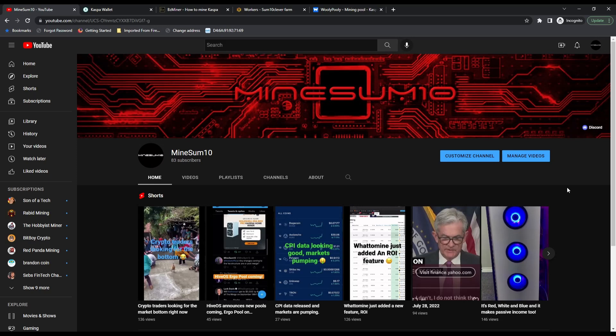What's up everybody, welcome back to another episode of Mine Something. If you're new here, my name's Jake. I'm sorry about the background noise—I'm sitting next to a miner with three 3080s and three 3070s and it's pretty loud. Today we're going to cover how to mine Caspa on Hive OS.